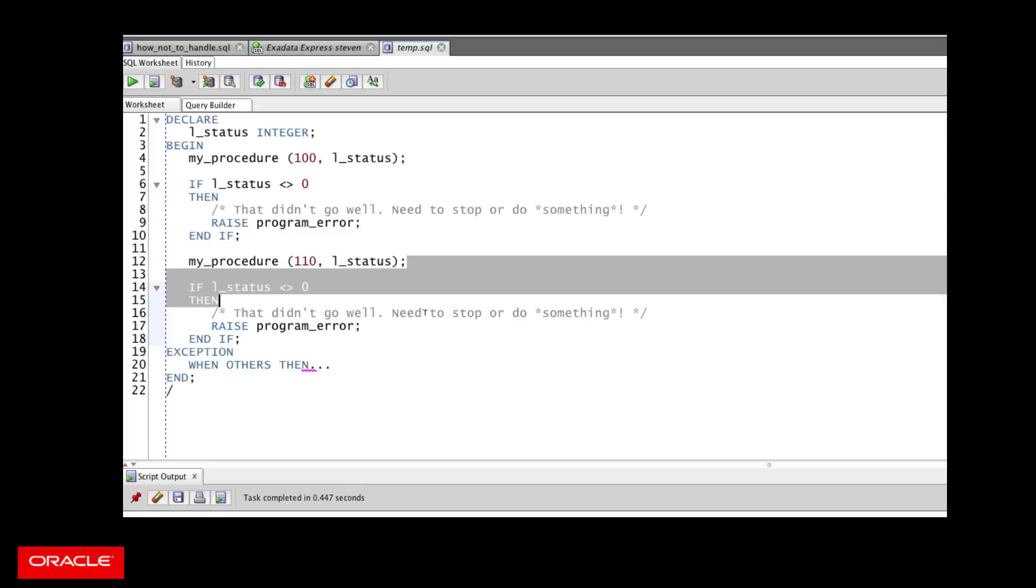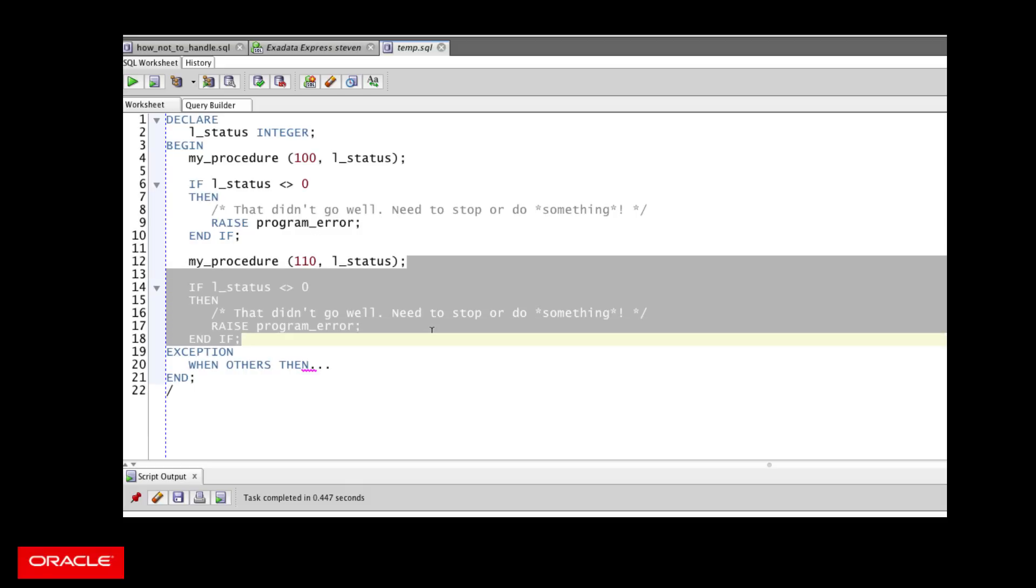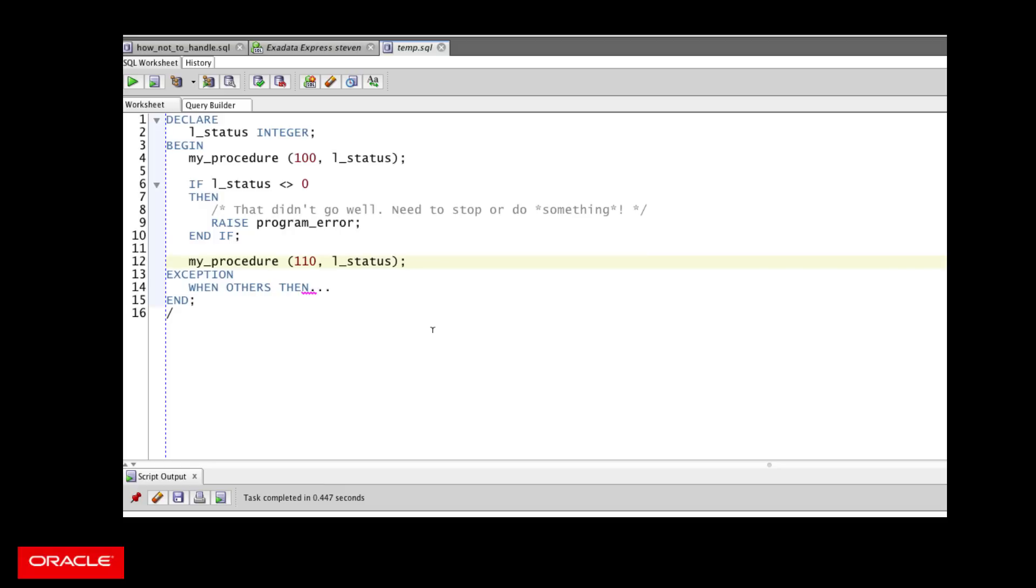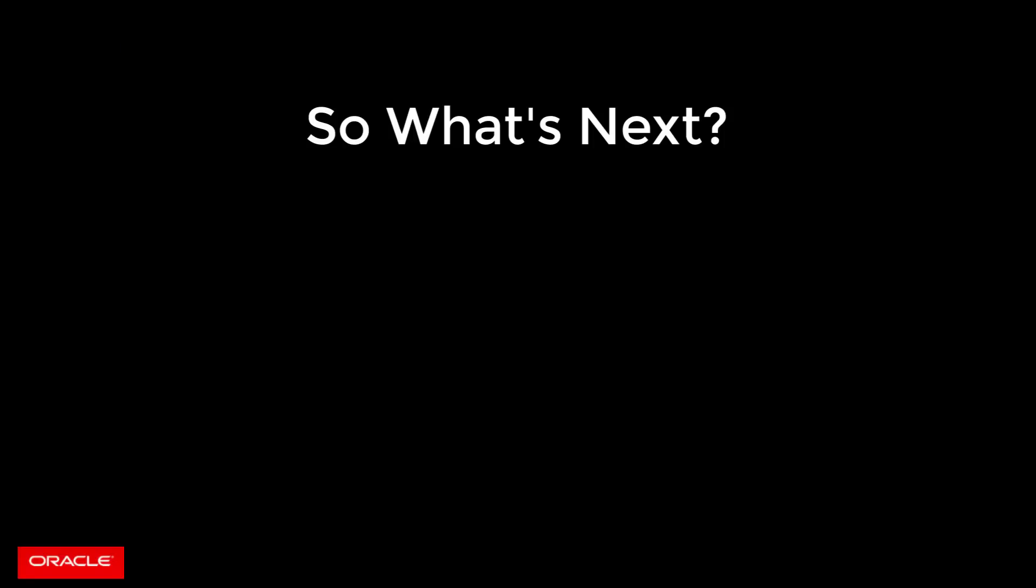Because if you forget to write this code, forget to include that, then you keep on going, even if your procedure might have failed. And that could lead to all sorts of really nasty, hard to diagnose problems. Well, okay, then, so you're not going to convert an exception to a status code.